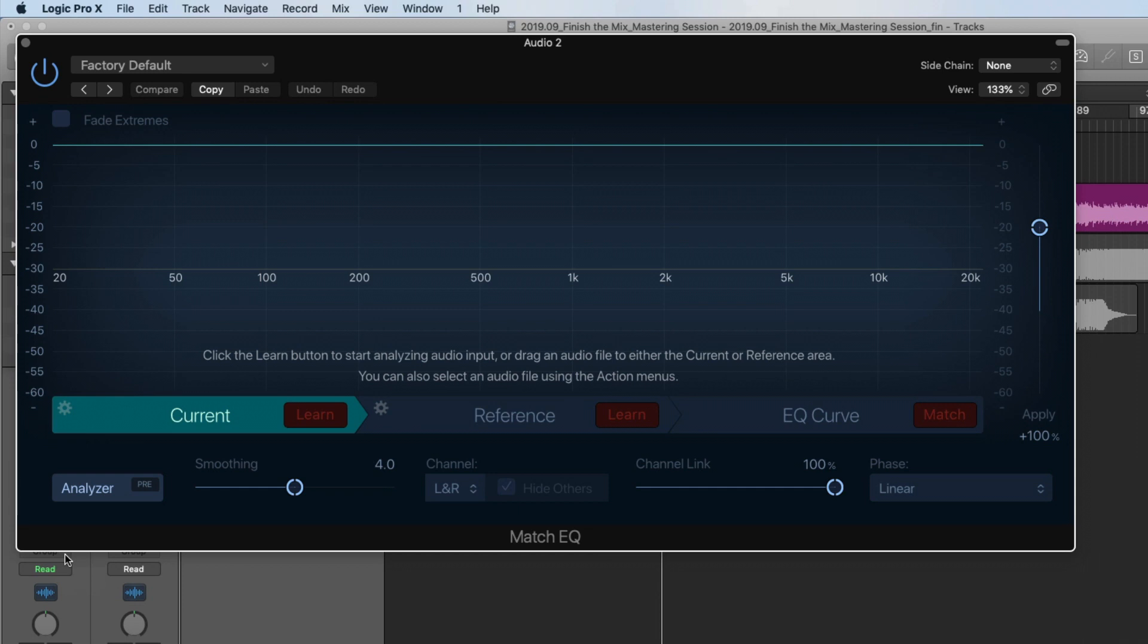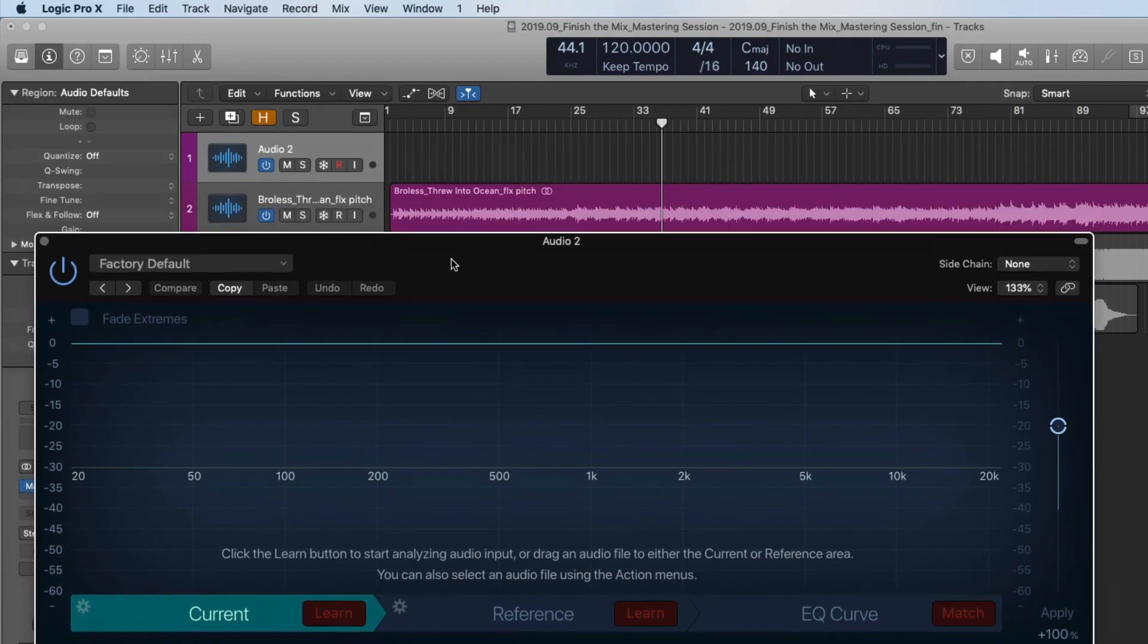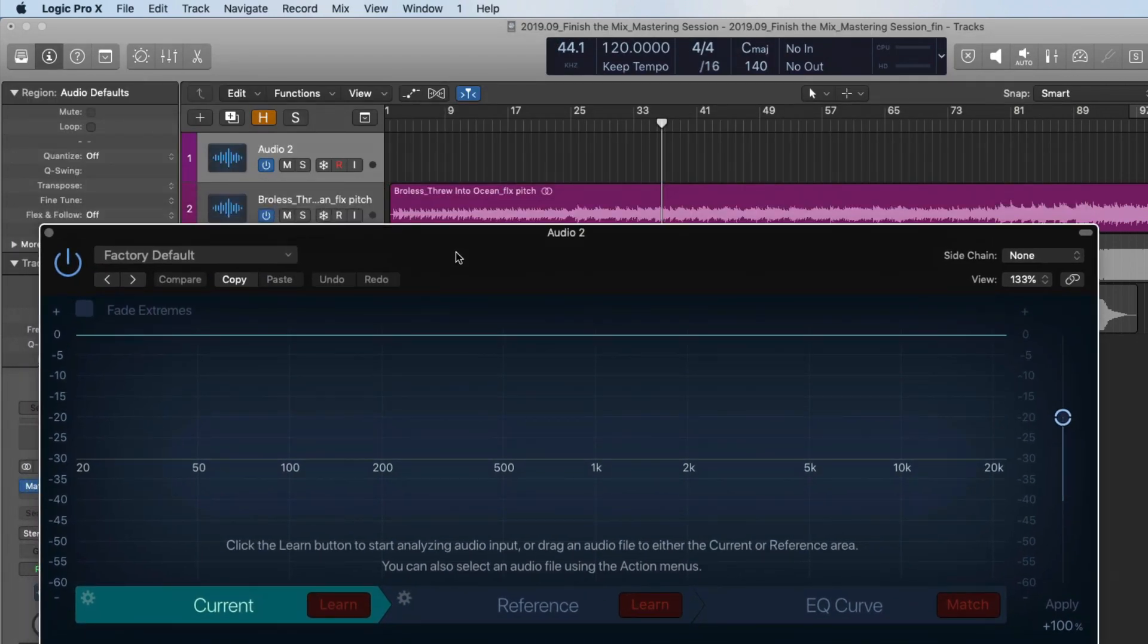I'm applying it to an empty audio track because I don't want this to be applied to my mix or the reference tracks. I don't want anything to be adjusted. I just want to use it to visualize what's going on.